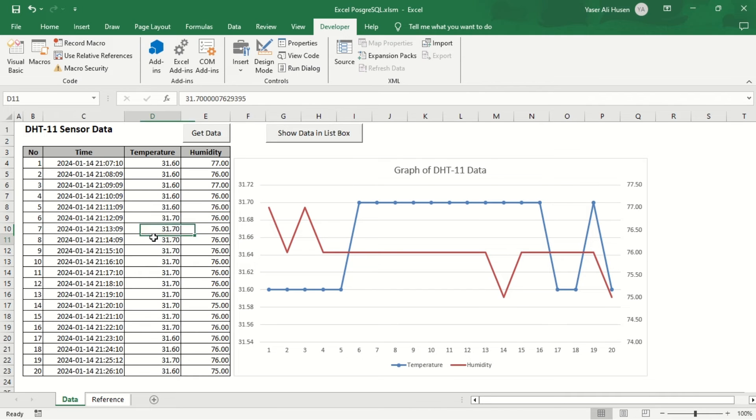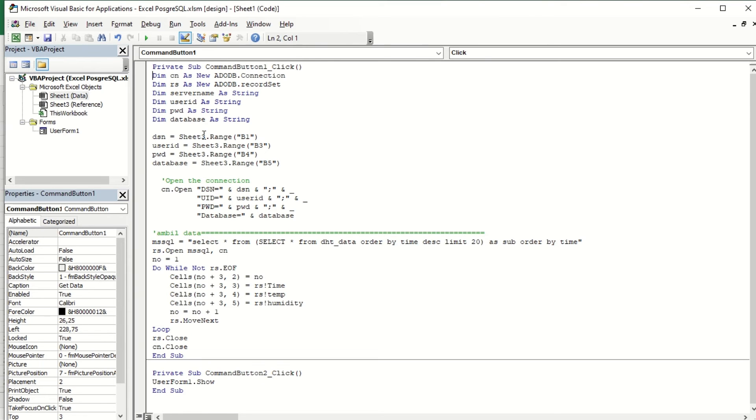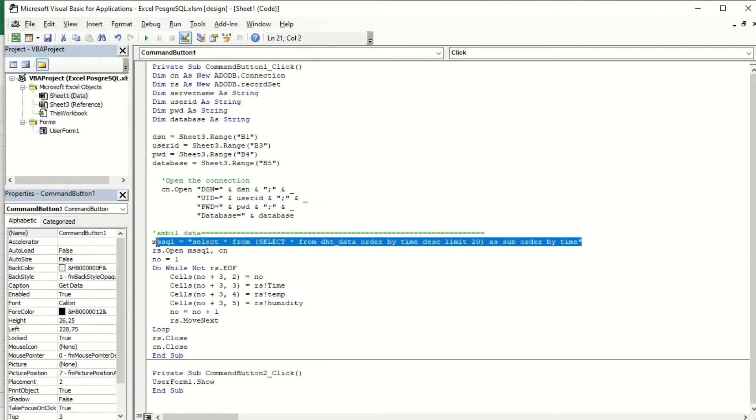Next, on the data sheet, we will find the procedure code to display the last 20 records from the database in the following table when the Get Data Command button is pressed.